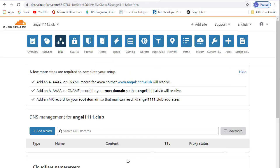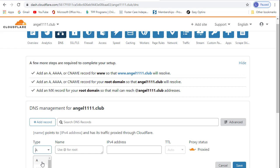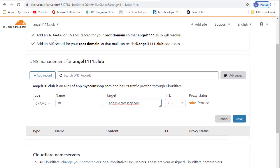Once all the records are deleted, we will then add our own records to point this domain to our Instant Ecom store. Click Add Record, CNAME, use at for root, and then app.myecomshop.com, and save.